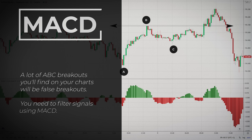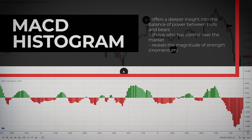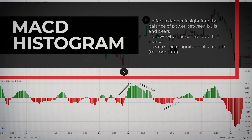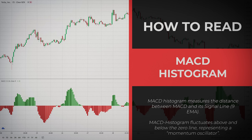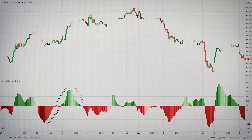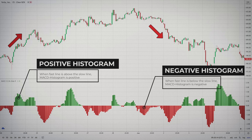The MACD histogram bridges the time gap between the price movement and the MACD, and offers a deeper insight into the balance of power between bulls and bears than the original MACD. The histogram shows not only who has control over the market, but also their magnitude of strength. It measures the distance between the MACD and its signal line, which is the 9-period EMA of the MACD. The difference is represented by vertical lines. The MACD histogram also fluctuates above and below the zero line — hence it is also known as a momentum oscillator. If the fast line is above the slow line, the MACD histogram is positive and plotted above the zero line. If the fast line is below the slow line, the MACD histogram is negative and plotted below the zero line. When the two lines touch, the MACD histogram equals zero.